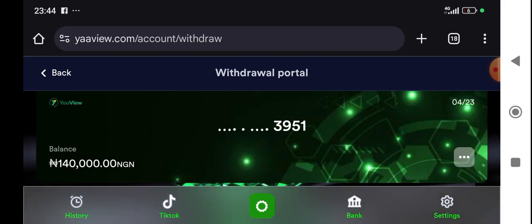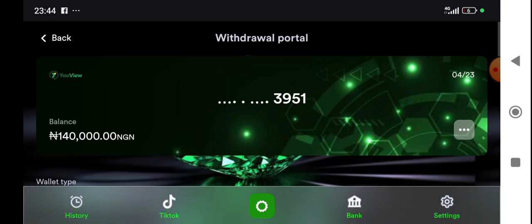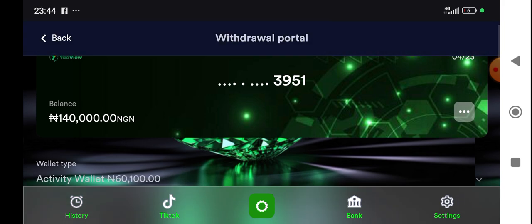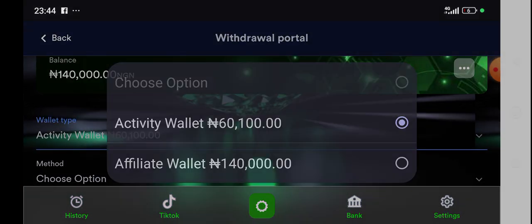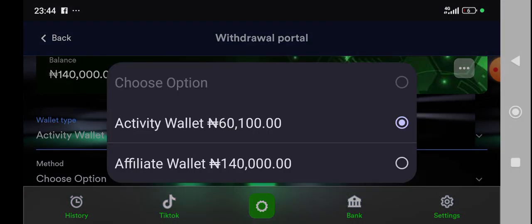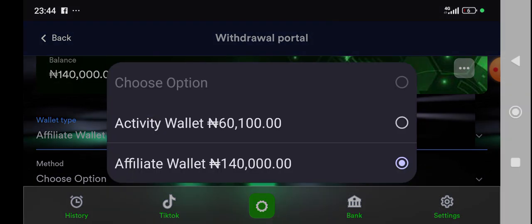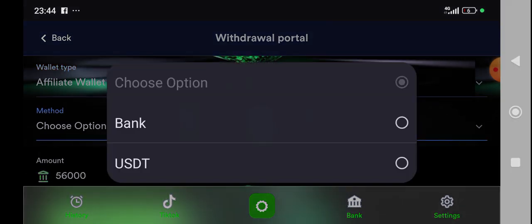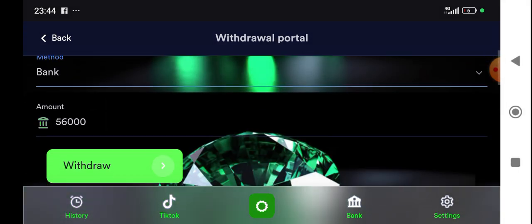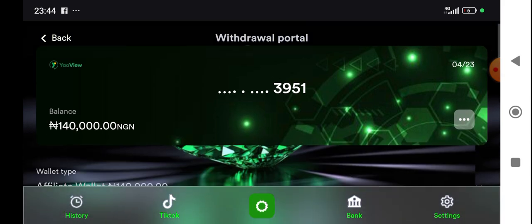Now let's go to affiliate. If it's an affiliate, it's simple. You go to this place and go to affiliate wallet. There are two wallets. We have the activity wallet and affiliate wallet. So you go to that affiliate wallet. Choose your bank as well. The same method.